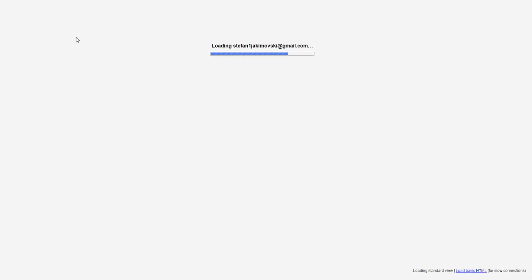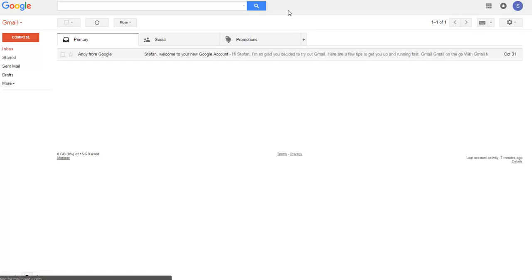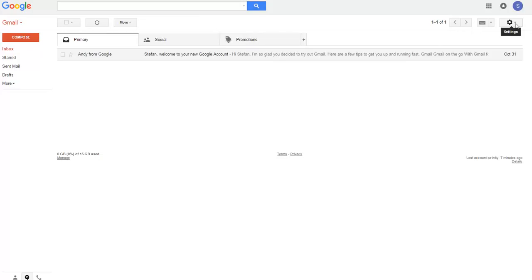After I am logged into my account, as you can see I have only one email here, I will go into settings here at the right top corner, click on settings.